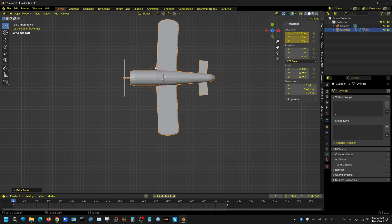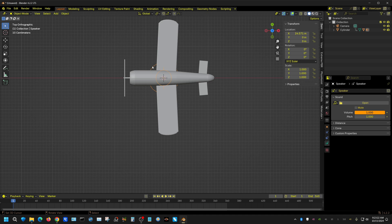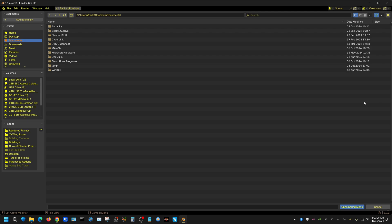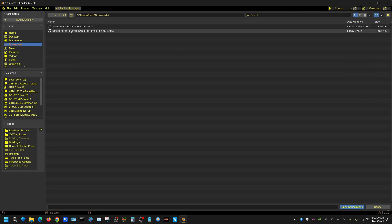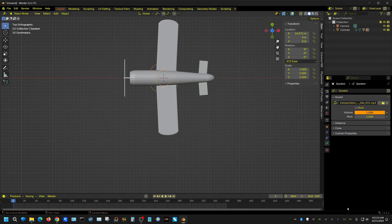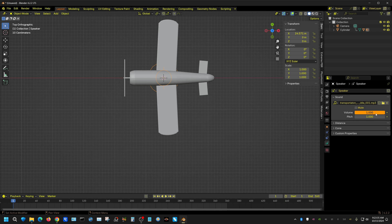Alright, now I'm going to select this speaker and I'm going to come over here to the music tab. I'm going to press Open and I'm going to go find that file that I just downloaded, which is right here.